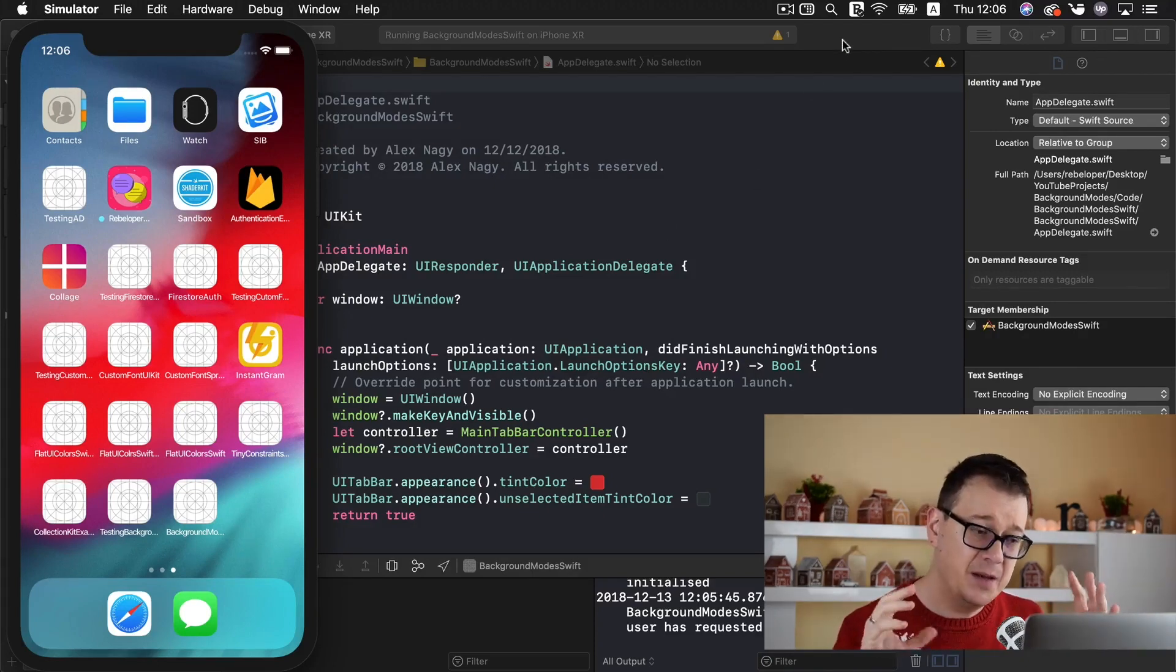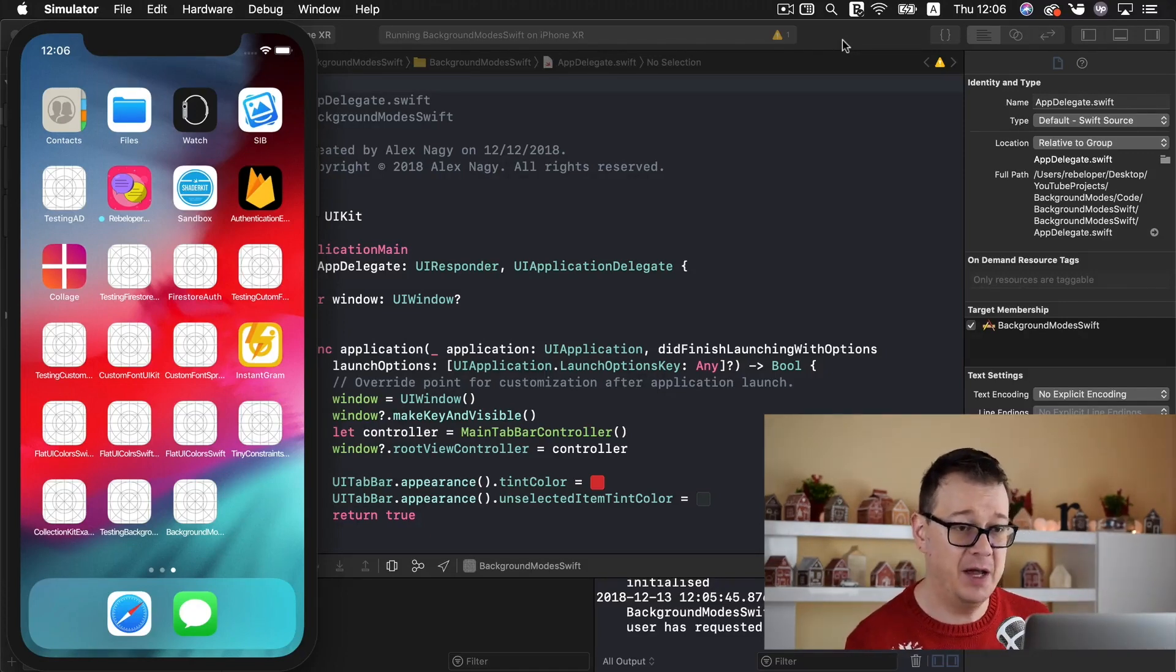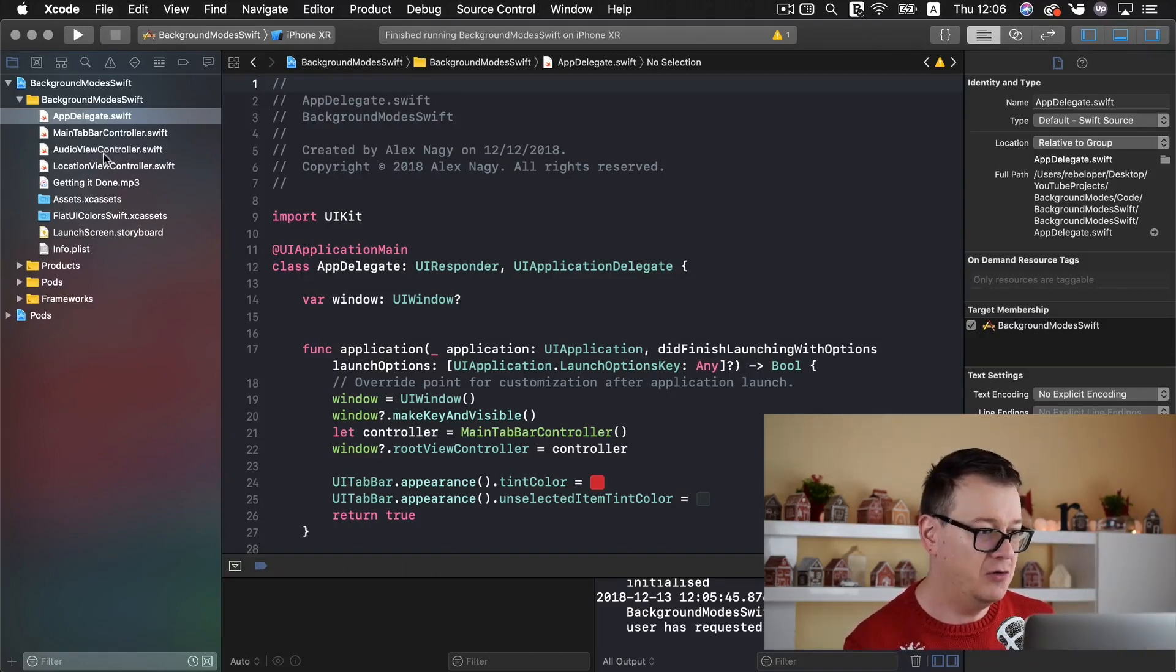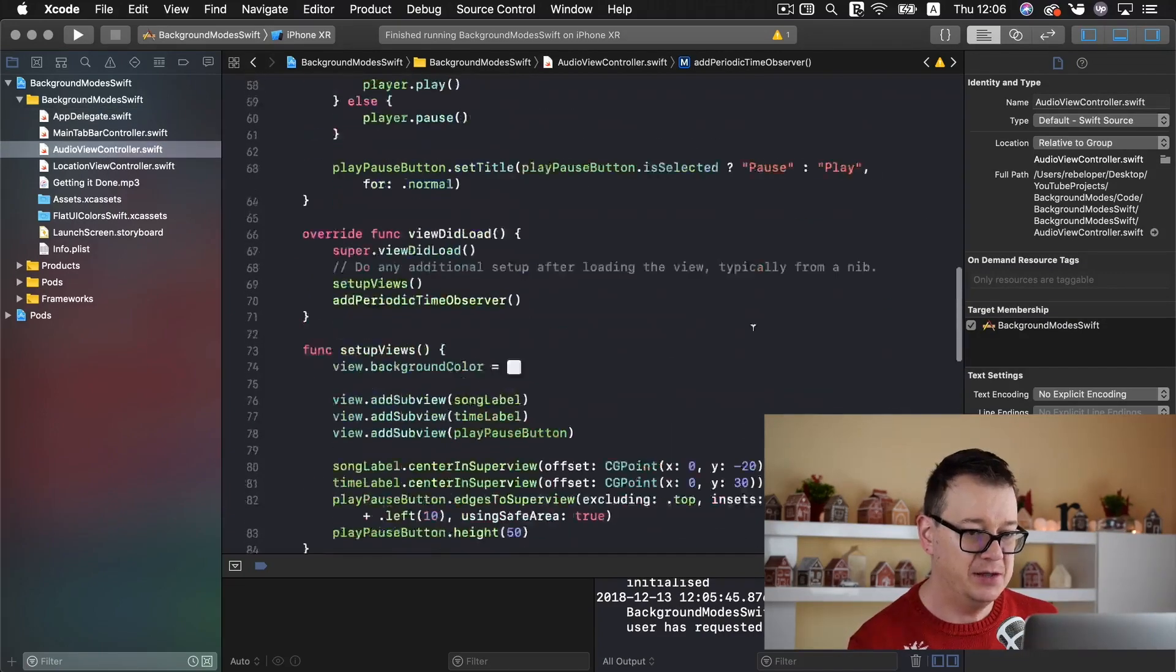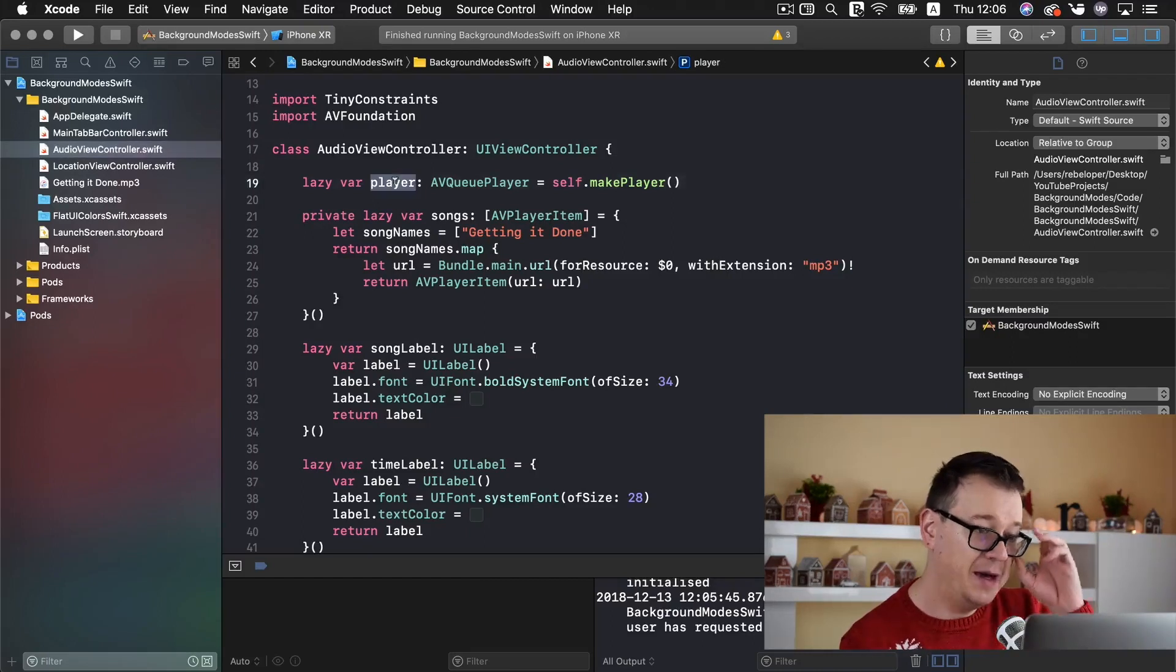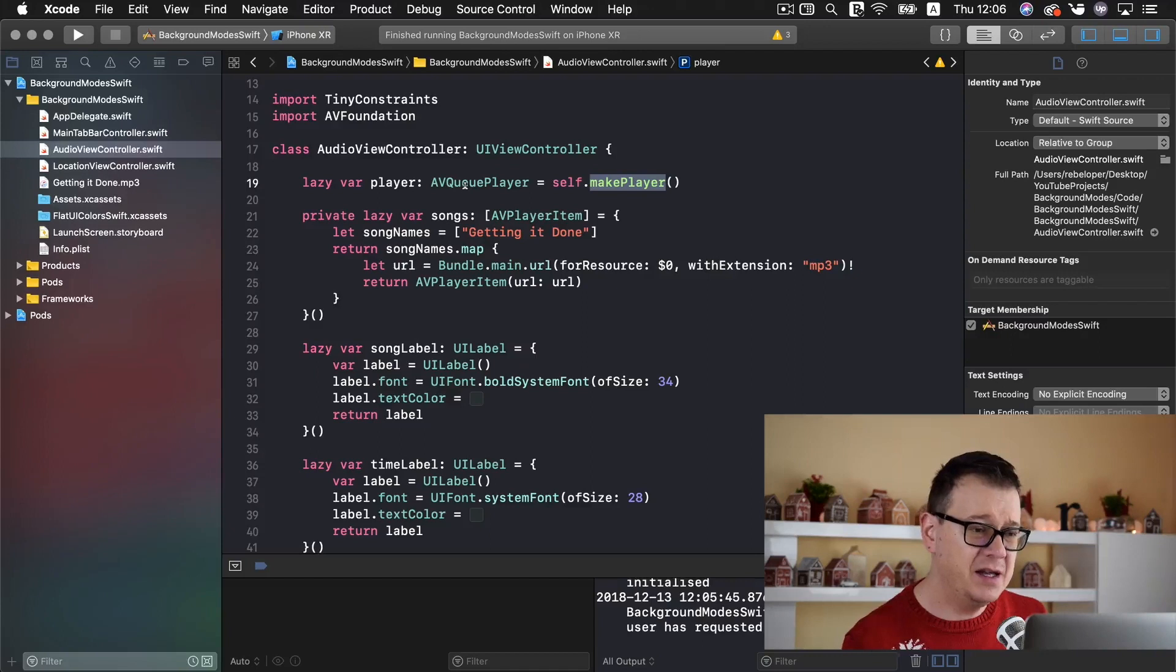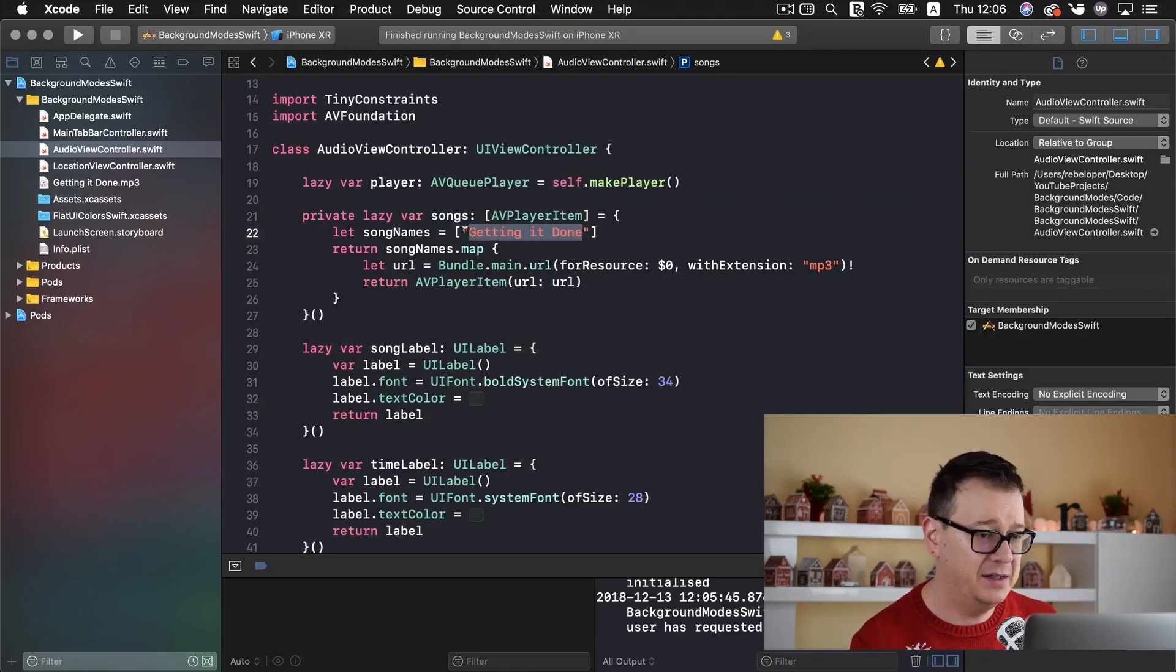We want to make this music go further, play further when we have our app in the background. So once we have stopped that let me just go into our audio view controller and show you what we have here. First of all we have our player we make our player with this function it is basic AV foundation audio setup.